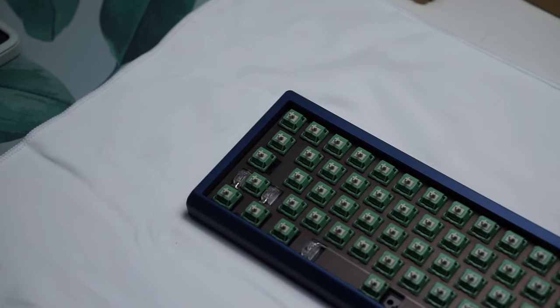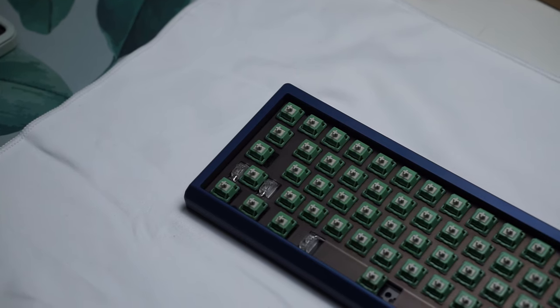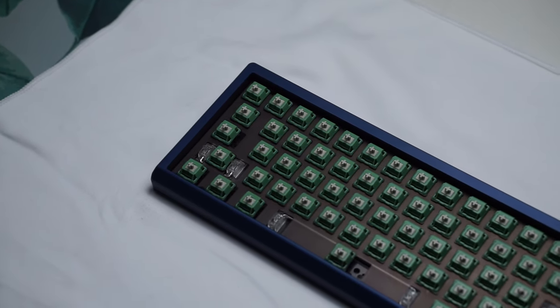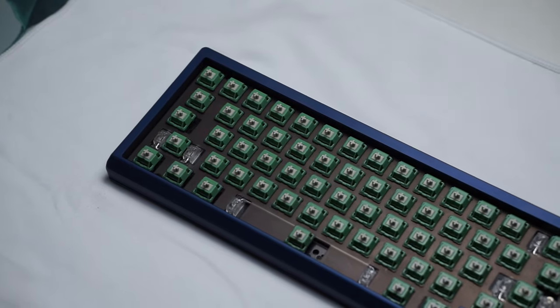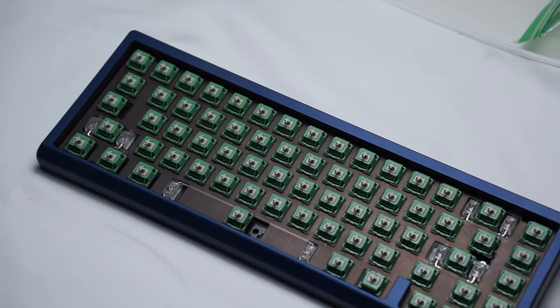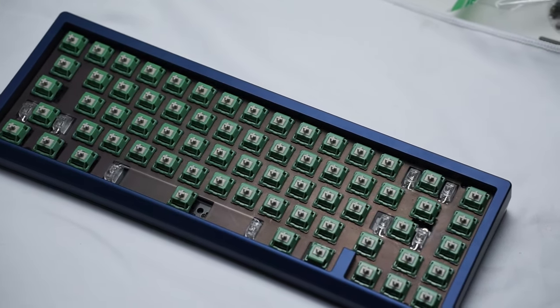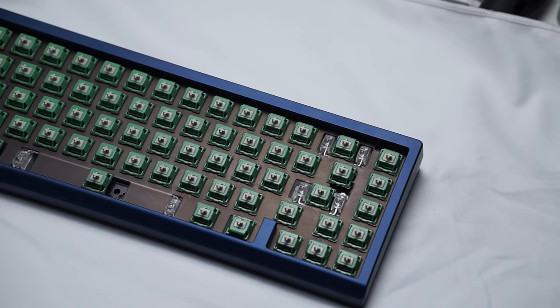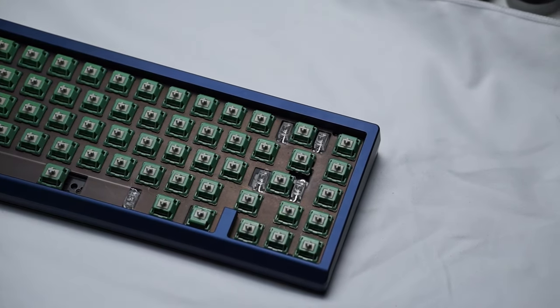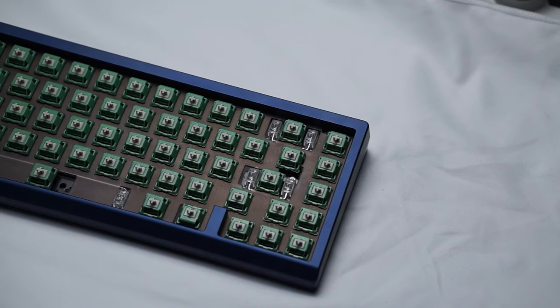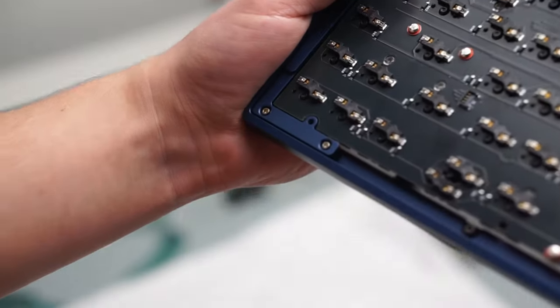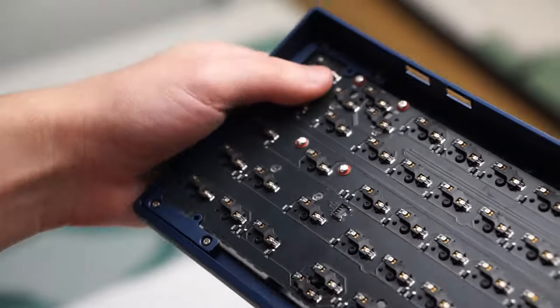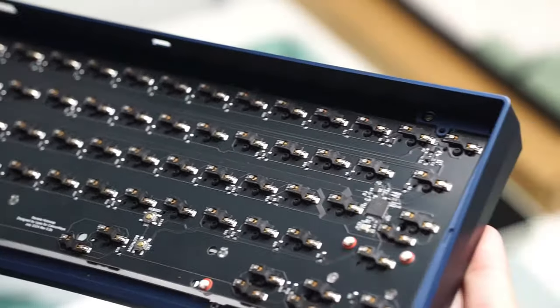You also get a microfiber cloth, hardware for assembly like your screws, the feet for the keyboard and of course those force brake gaskets which are pour-on foam. As you can tell this keyboard does not come with any sort of case foam, plate foam or anything like that. Thankfully they do offer a foam kit as well for $26 extra but at this price point I really think it should be included.